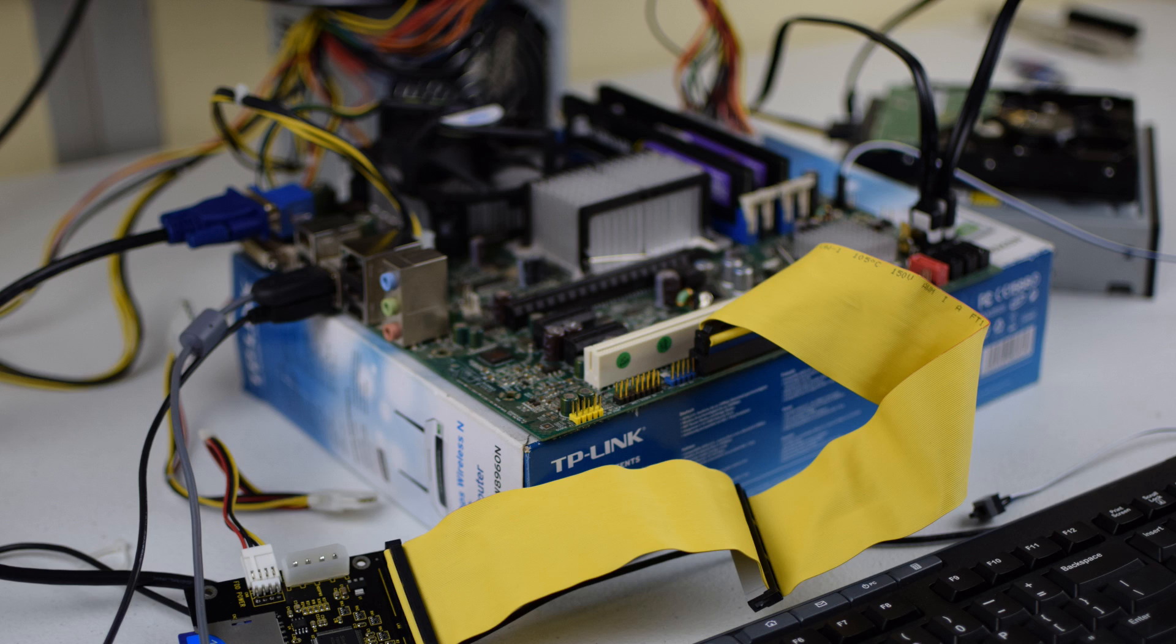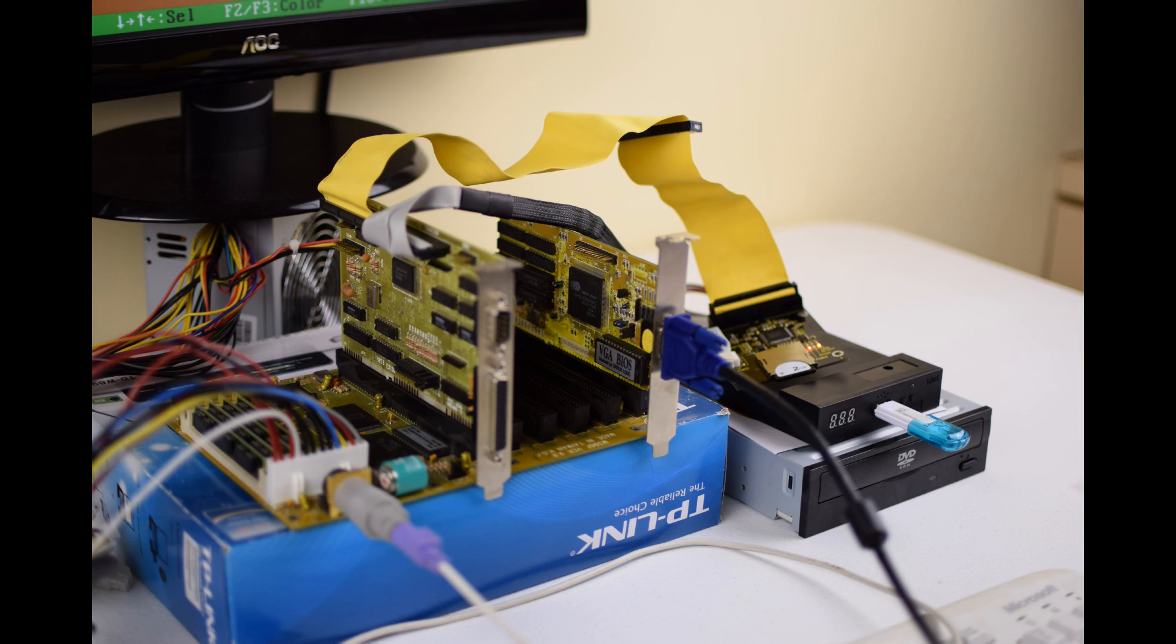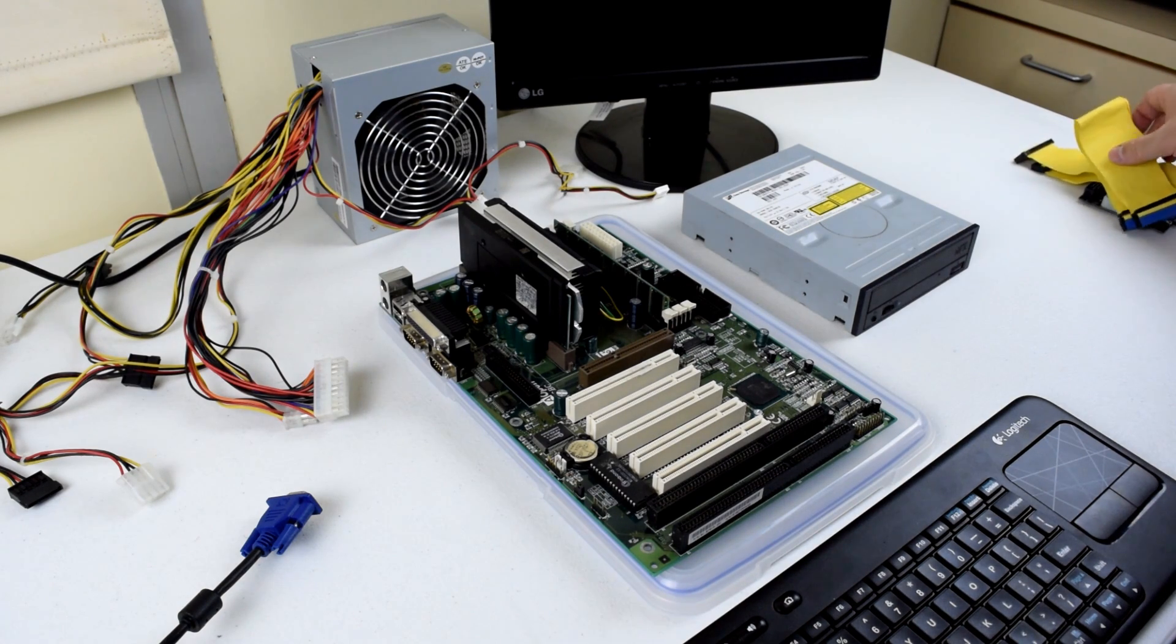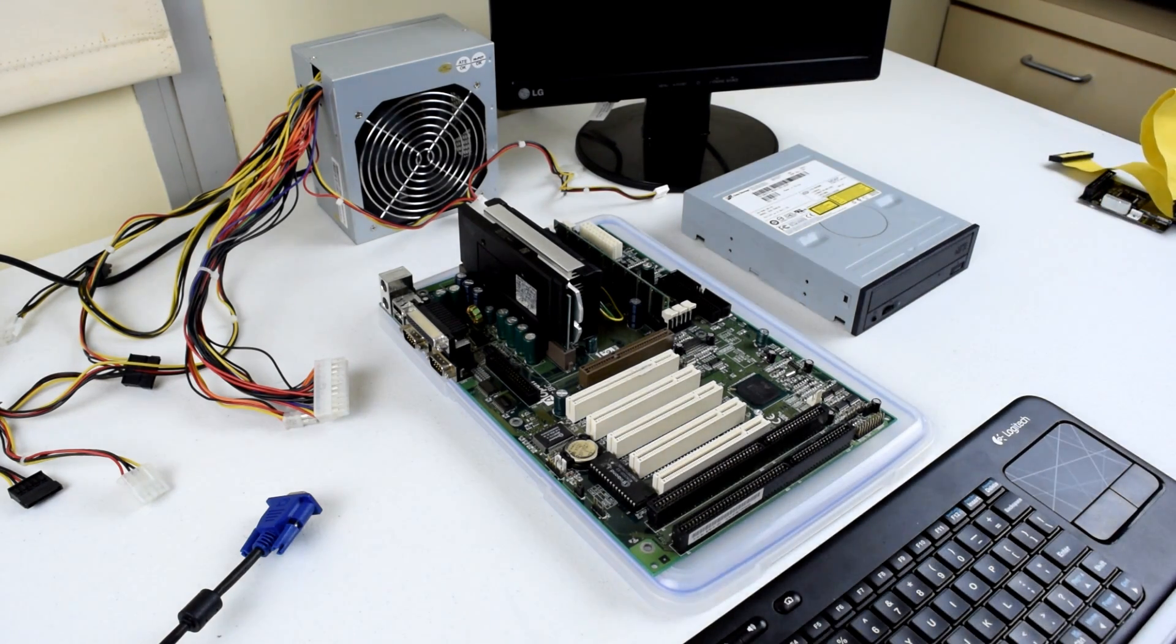The machines I used to test these adapters include a Core 2, Pentium 3 and also a 386. I will show you how to connect the adapter and configure the BIOS.